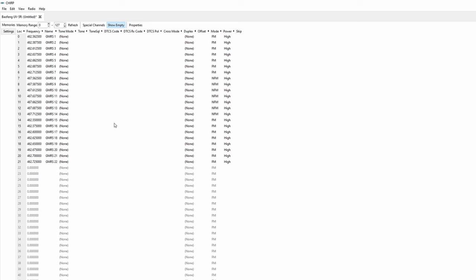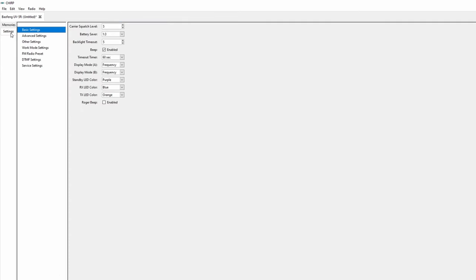Before we save though let's take a look at the settings menu on the left side. I won't go over all of this as most are going to be way out of scope for this video but I did want to mention that you can change the color of the LED screen on the basic settings menu. Standby color is obvious, in use Rx is receive, and Tx is transmit.